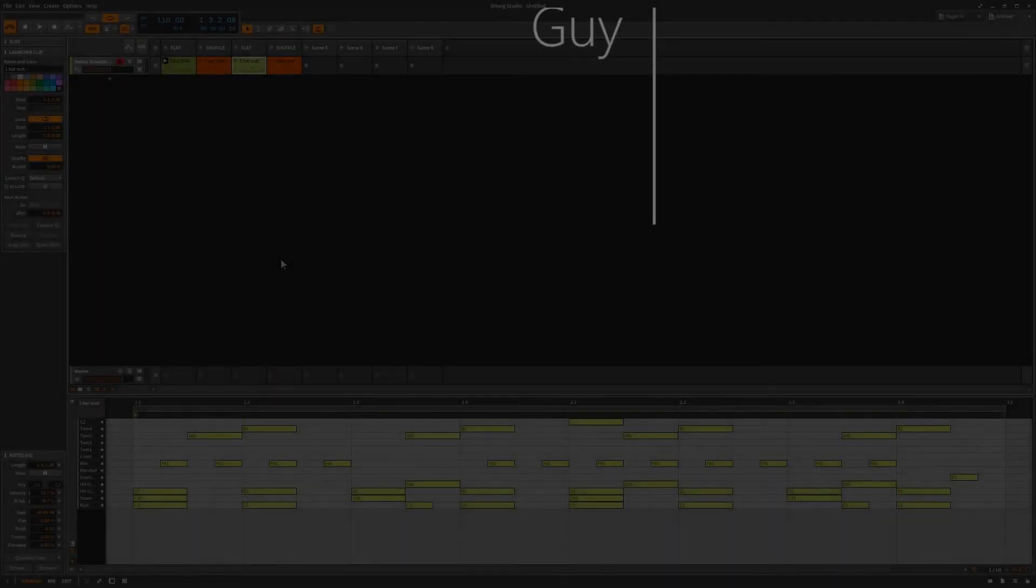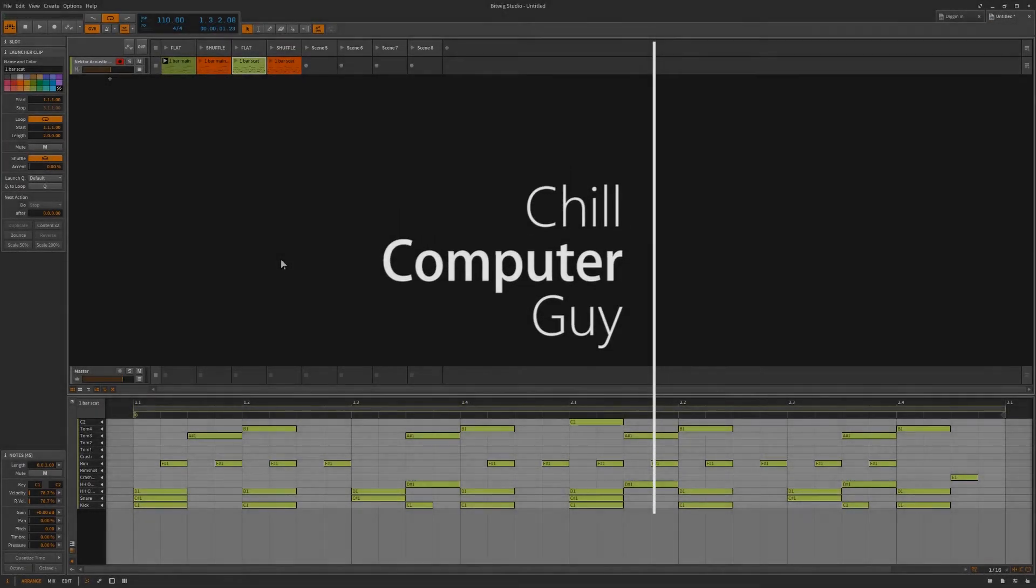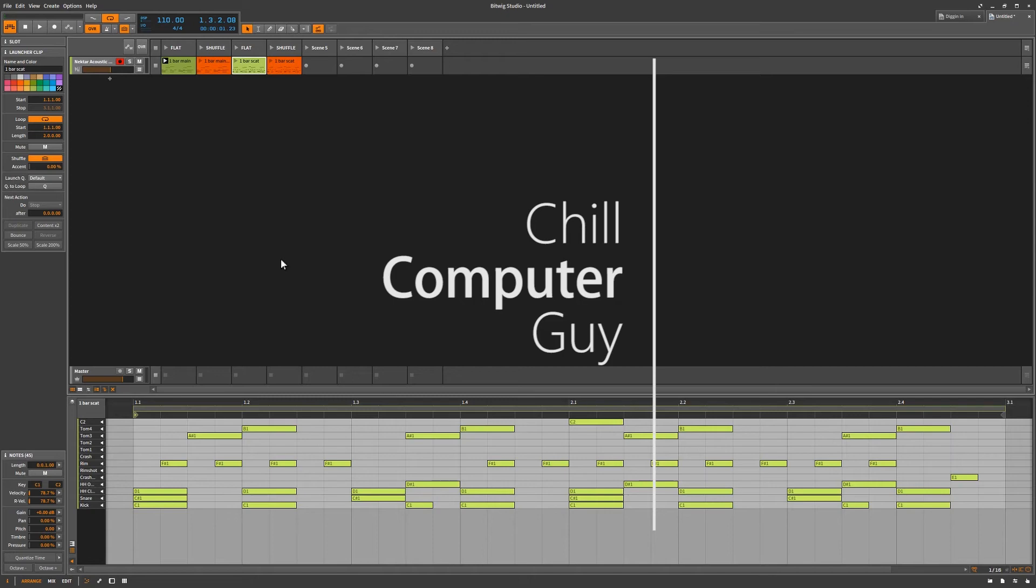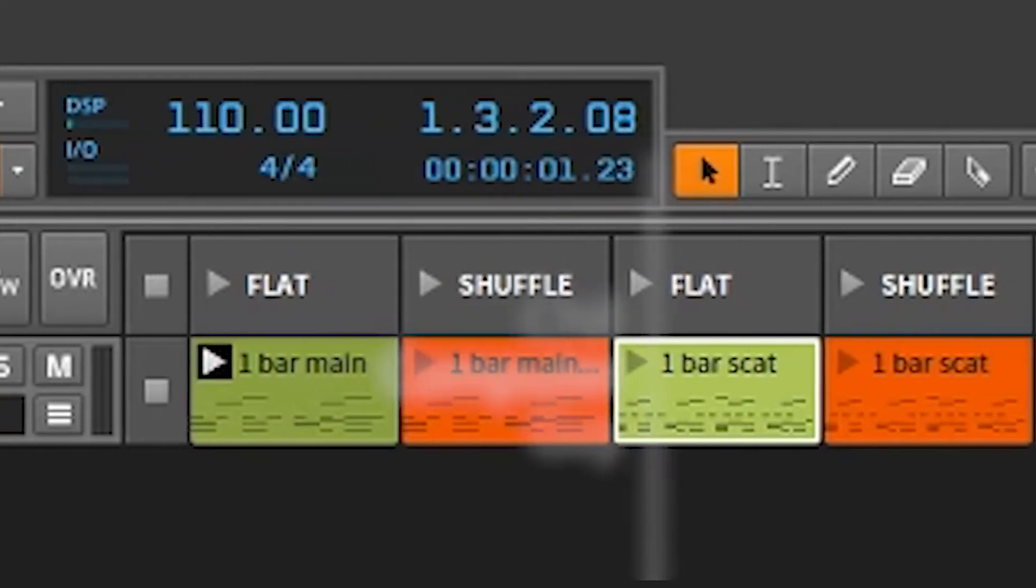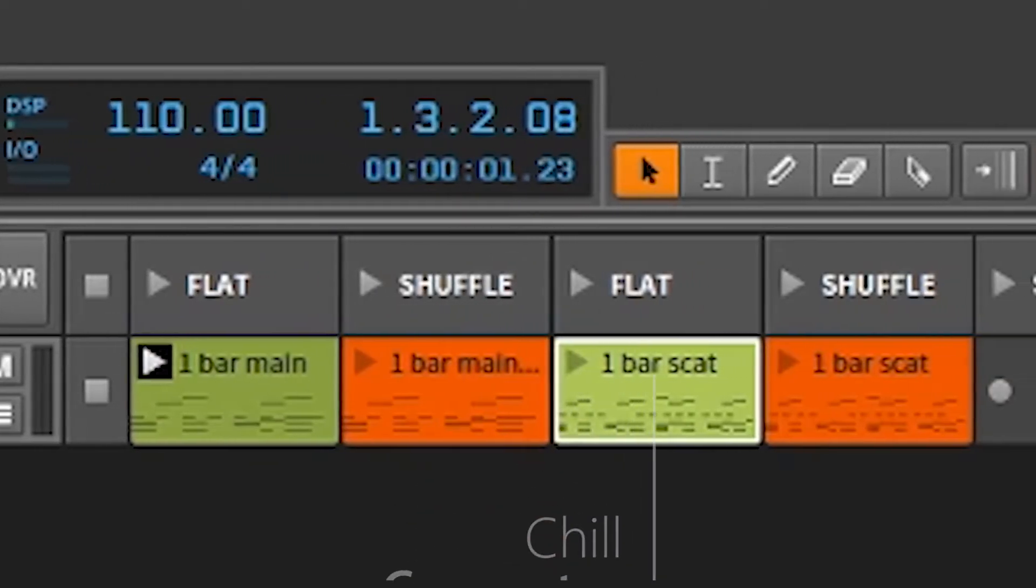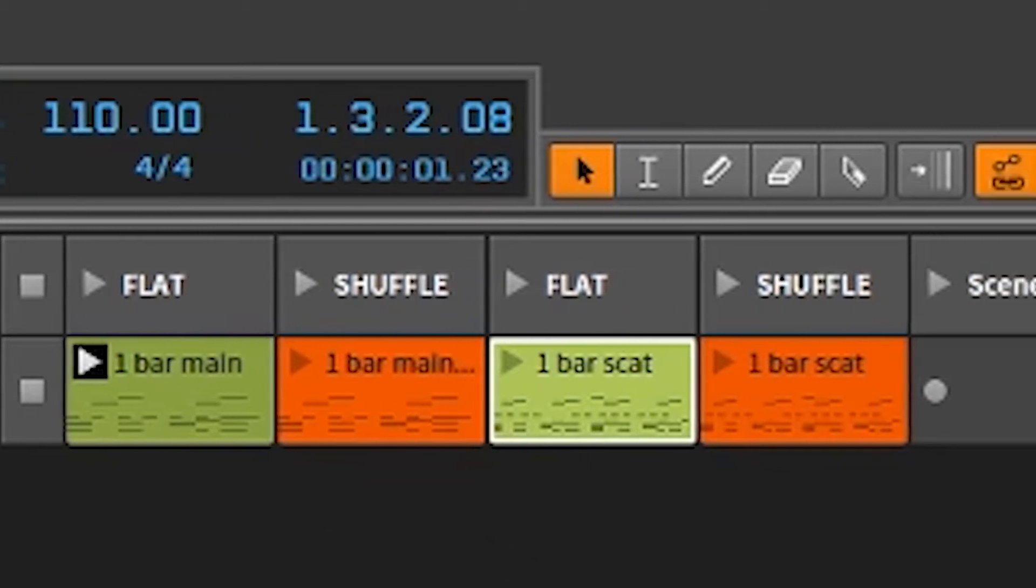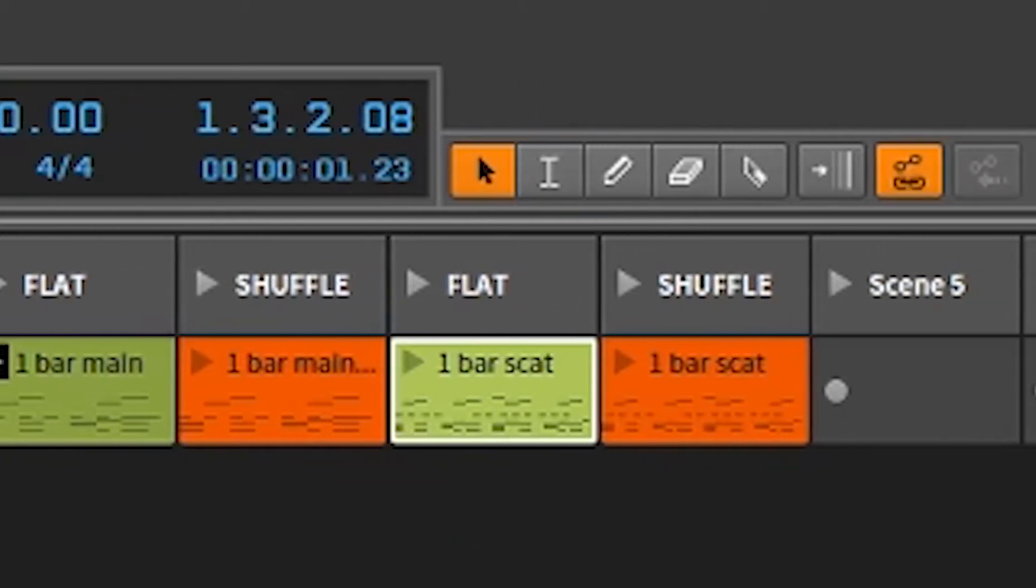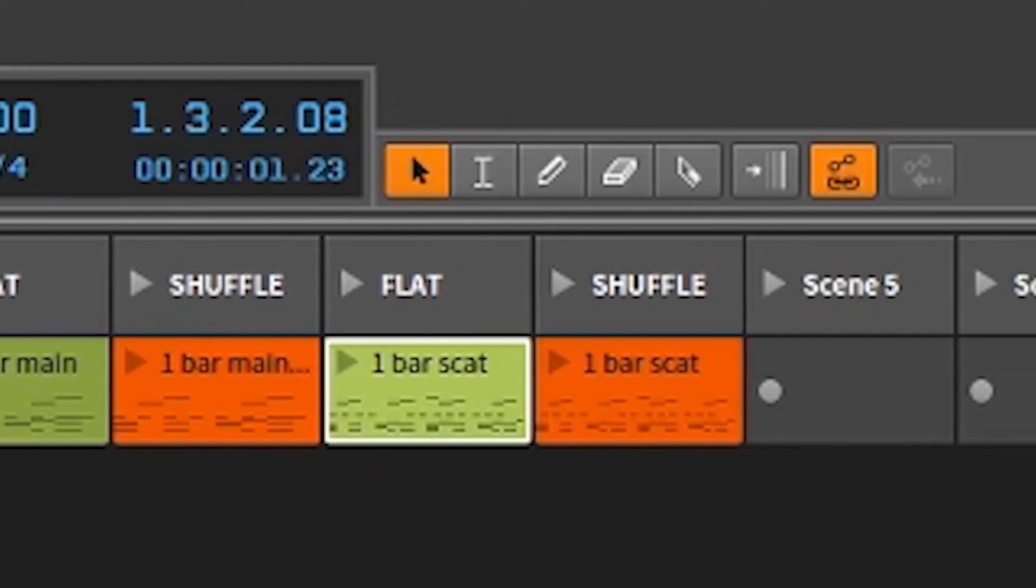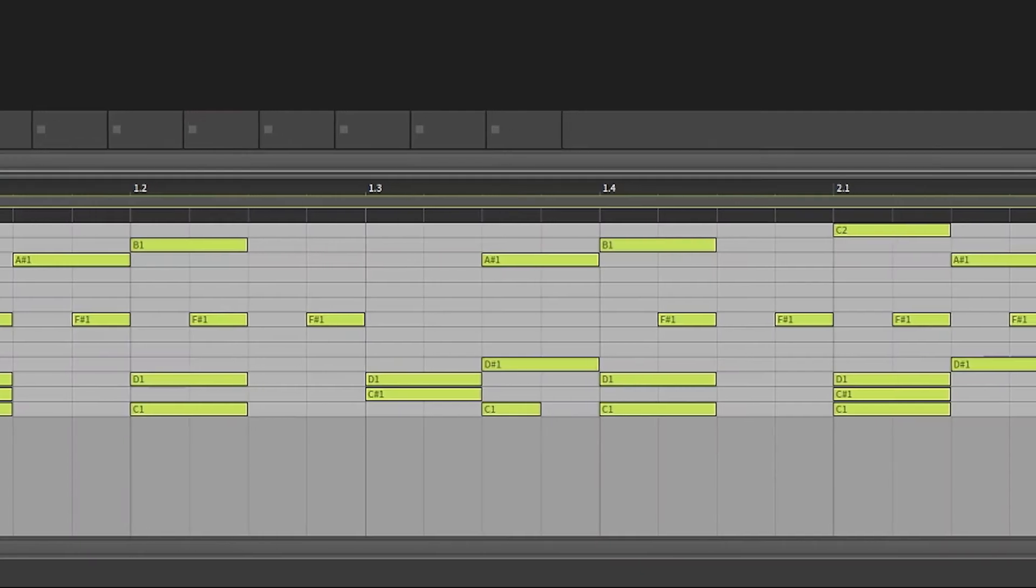Hello, this is Chill Computer Guy. We're here in Bitwig Studio. Today we are going to talk about DAWs with computer music, with the kids doing their dubstep. There's something going on that is missing, and it is shuffle.